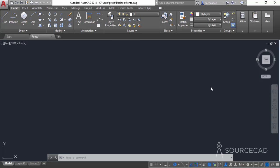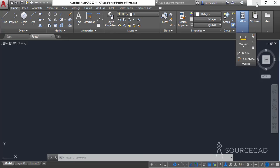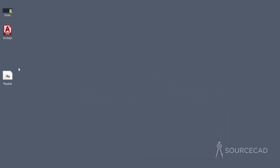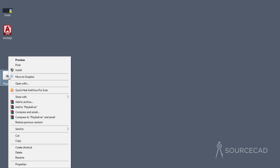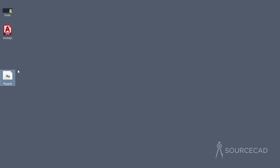I'll start with a simple TrueType font, which is a Windows-based font. I have some fonts on the desktop, so I'll minimize AutoCAD and go to the desktop. Here we have the Play Ball font, which is not generally available with the Windows installation. To install it, simply right-click on the font file and select Install. It's as easy as that — the font is now installed.